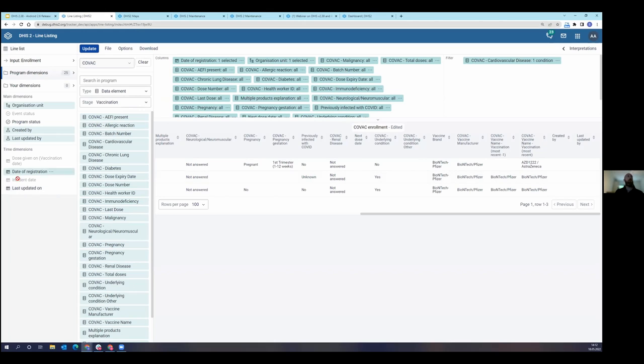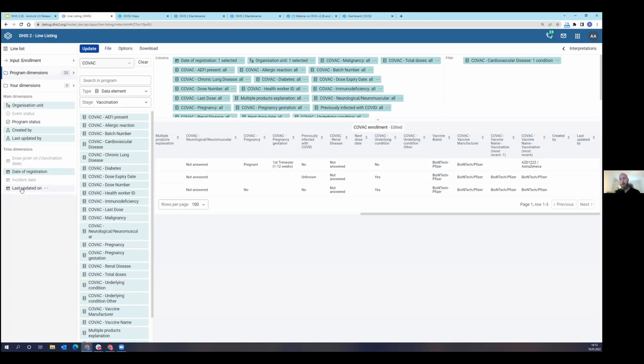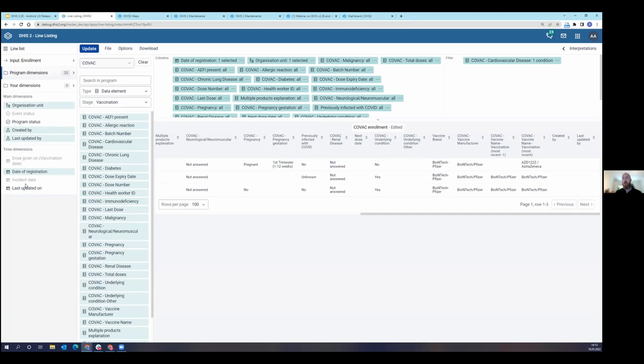Hopefully you appreciated that we can turn on all of our different time dimensions. In the previous event reports application, you only had one time dimension. Now you have all of the time dimensions that are applicable for the tracker program, for the data that you're looking at, and you can turn all of them on. You only have to define one of them to which would be the time dimension in which the line list would then be created from.